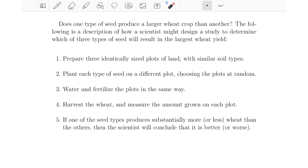This is really the advantage of an experiment. We're able to control these things and keep them consistent, so that once we get to the end of our experiment, we can pretty convincingly say that since everything was the same except for the type of seed, it must be the type of seed that's resulting in this difference in yield.